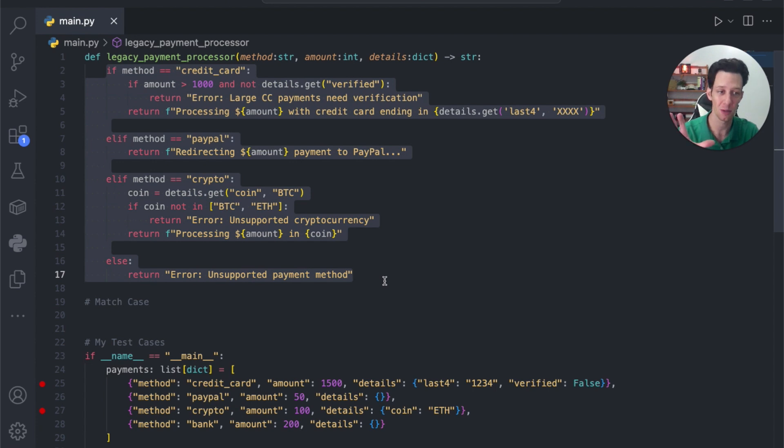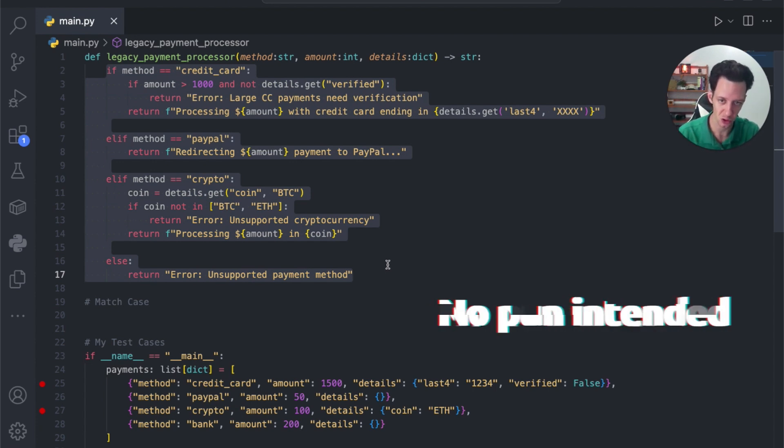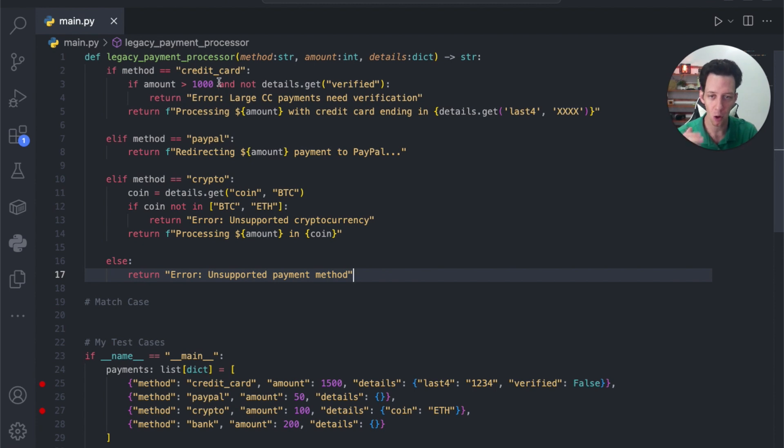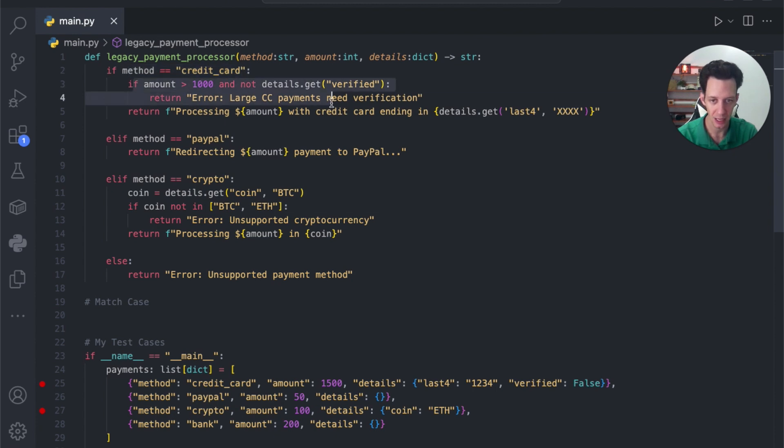Now, this video is not about stop using conditions because that's not true. That's not the case and I'll explain why. But really, all this function does, it takes a method, an amount, and details. And then based on the type of payment, we have conditions to verify things, right?